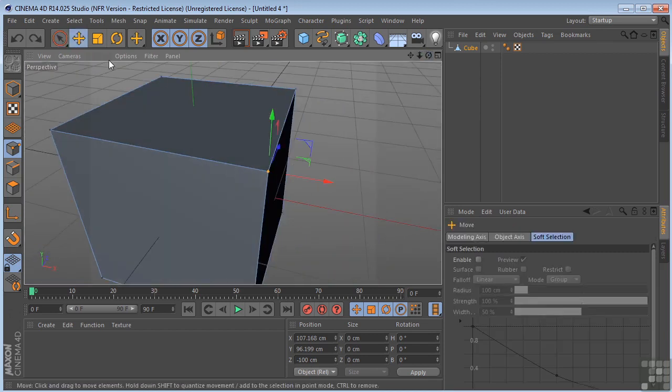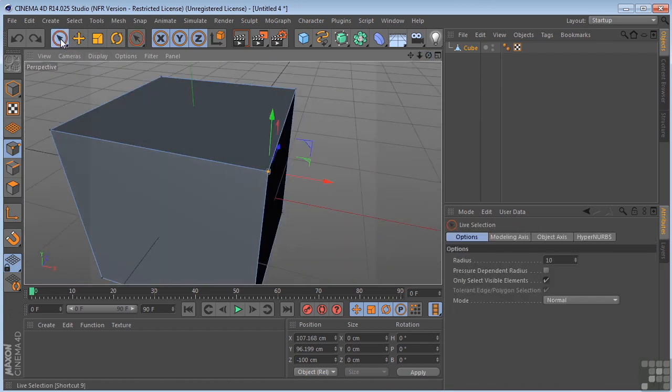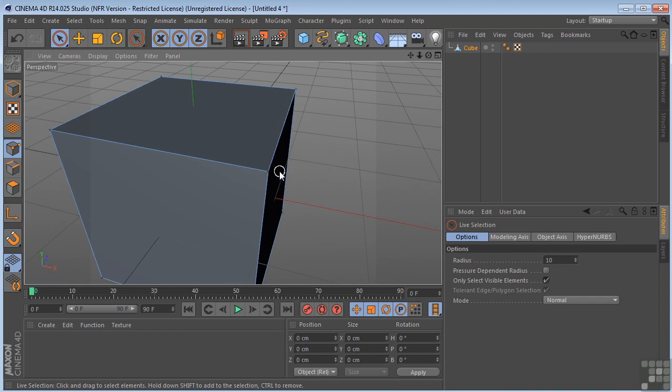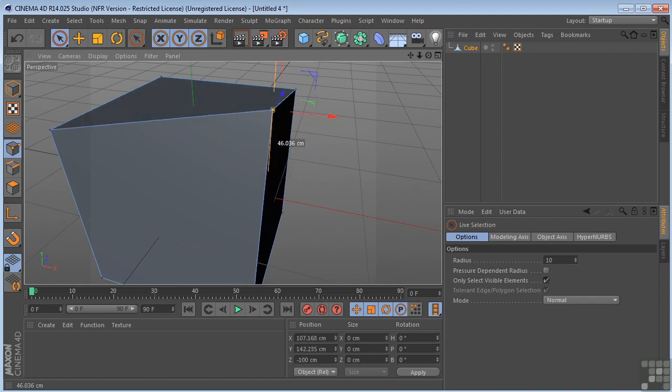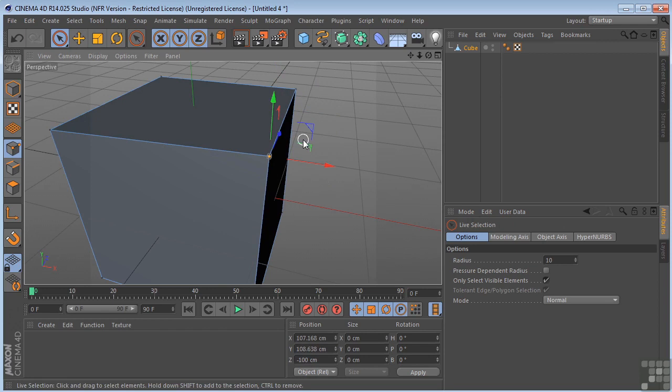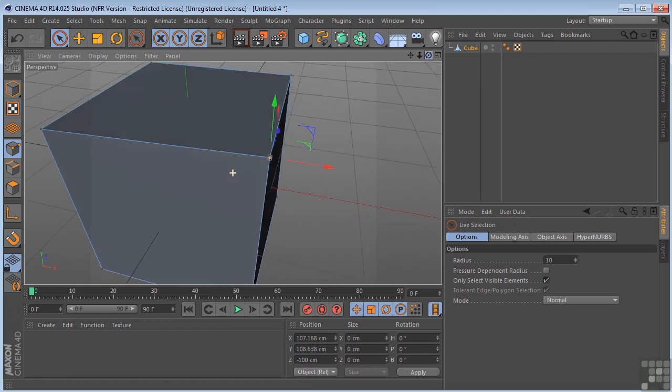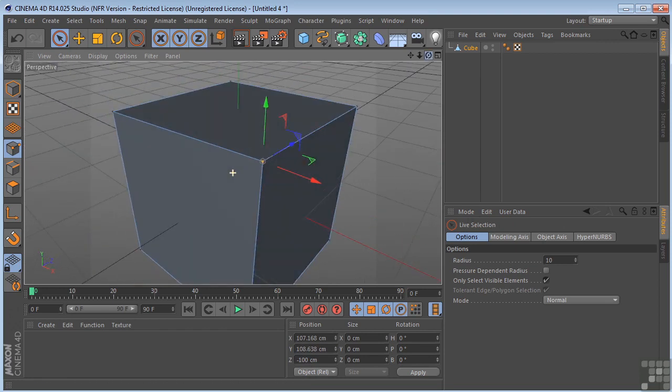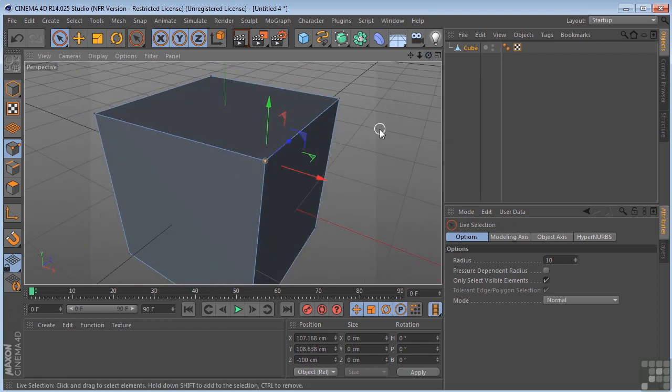So now if we go back over here and grab our selection tool and select this point, move it up. This has actually been connected back to the point. Which is different if you've got two separate objects.